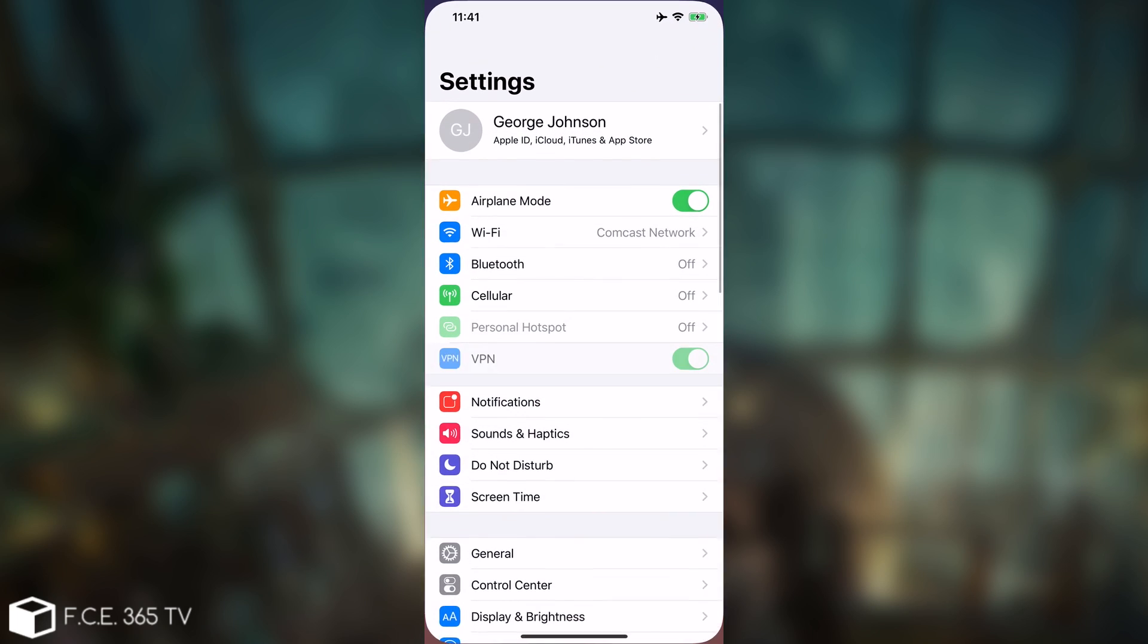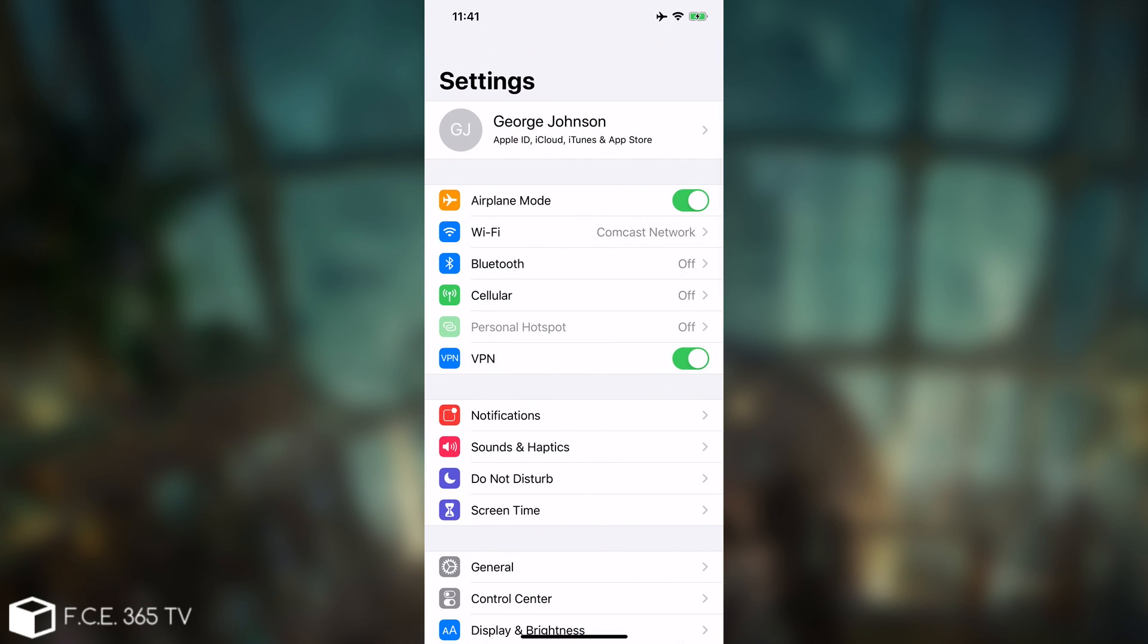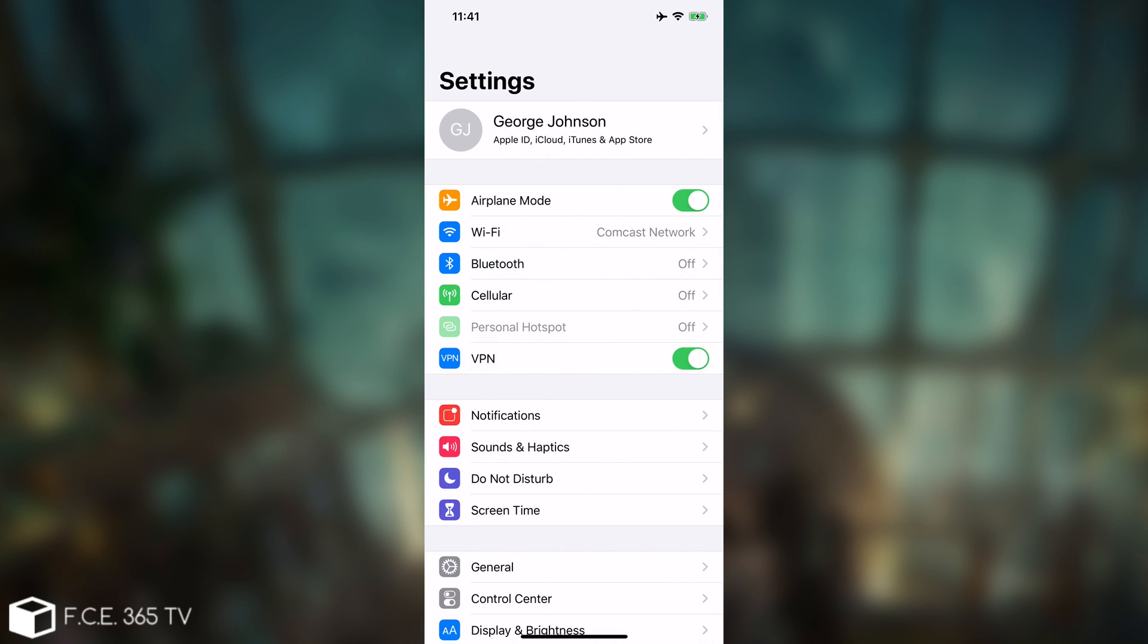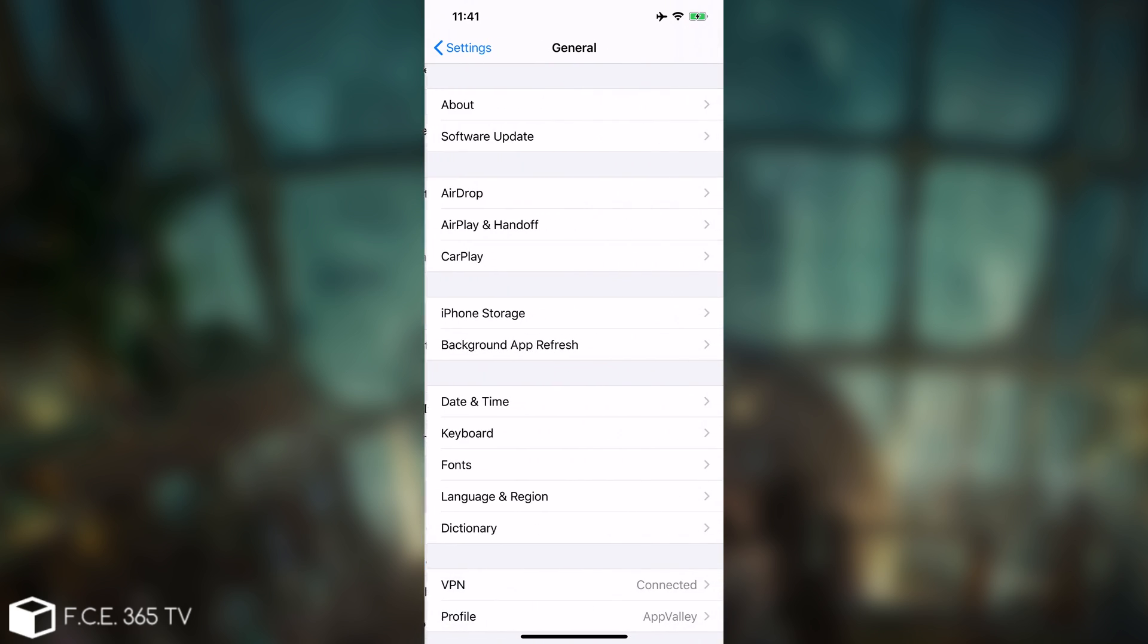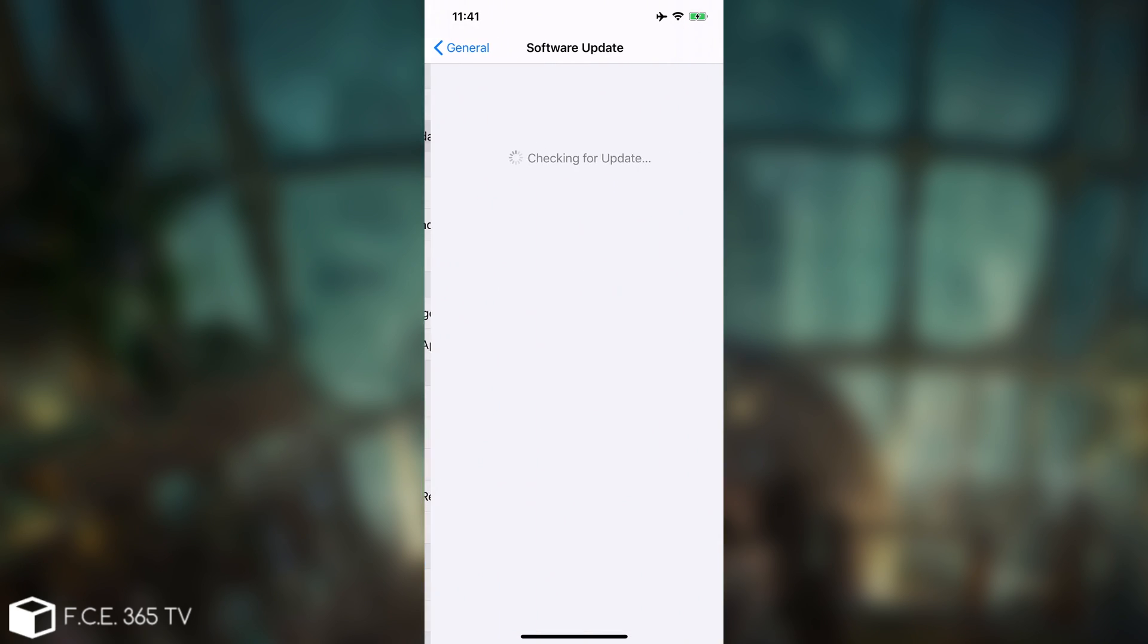And now if I go here to settings, the iOS should finally be blocked, and you don't even have to reopen the application or anything like that. It stays active in the background, and every time there is a connection, it will filter that, so that no Apple server can reply if it updates. So we go here to general, software updates, and as you can see, it tries to search, but it will not be able to find anything.